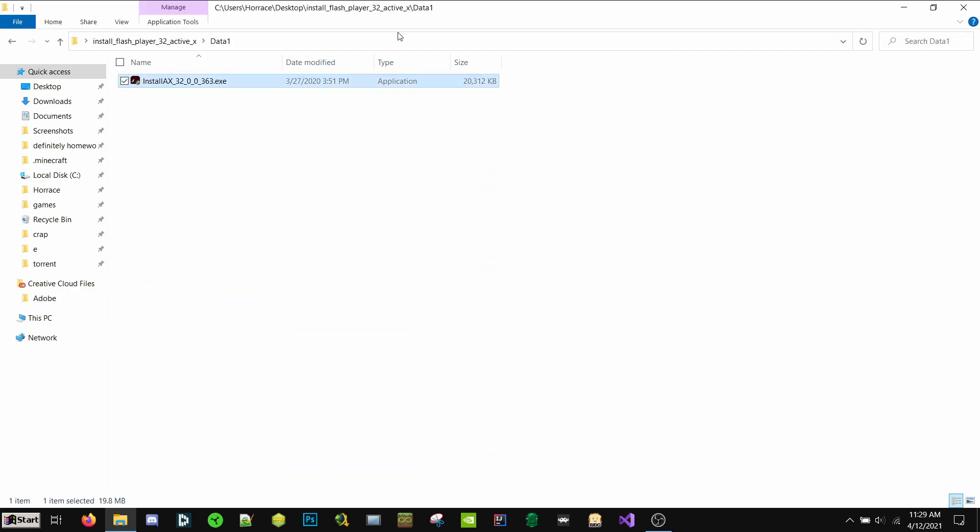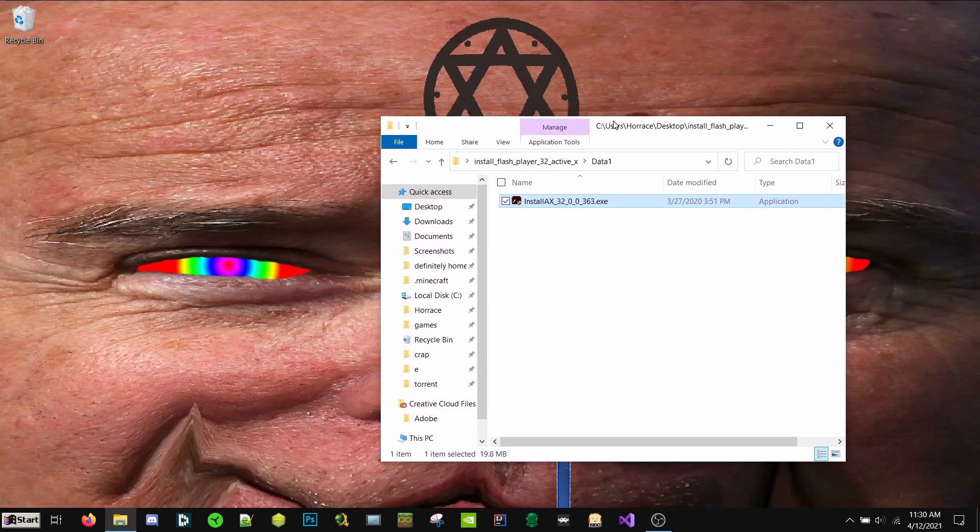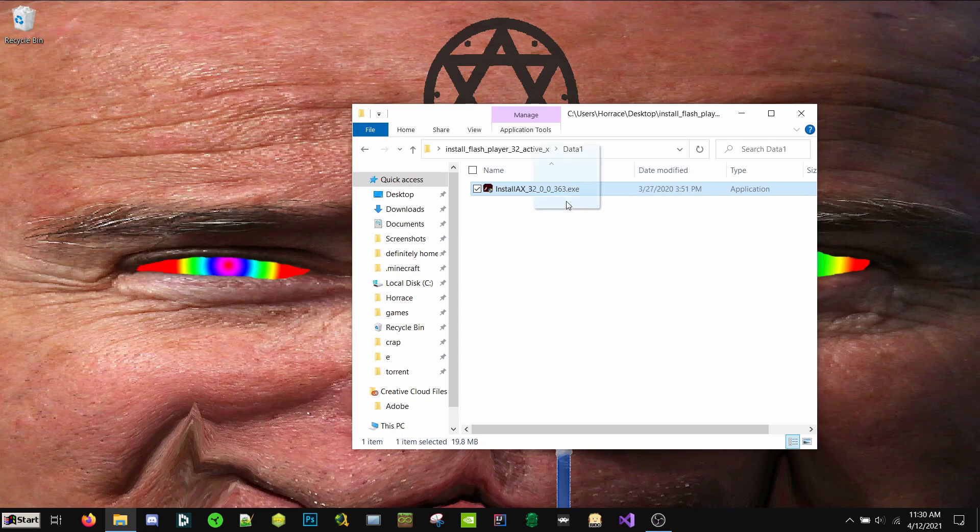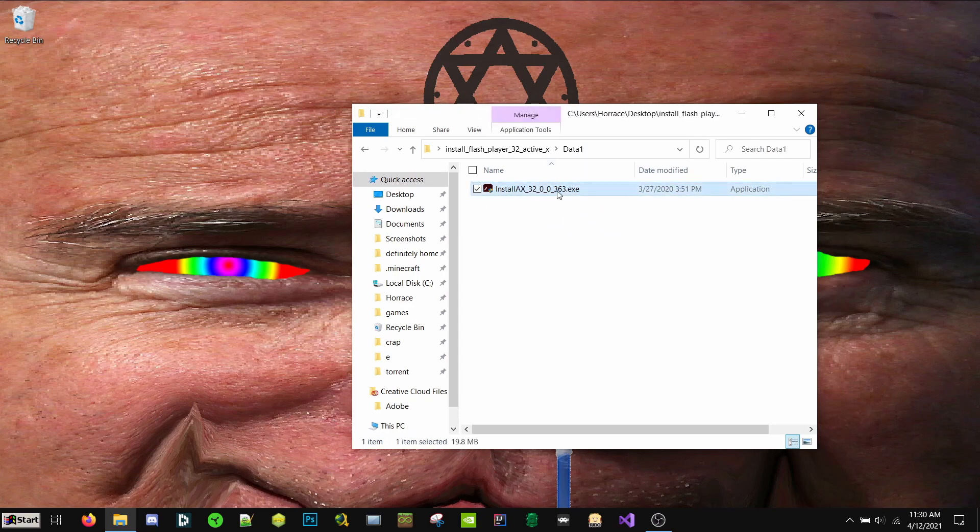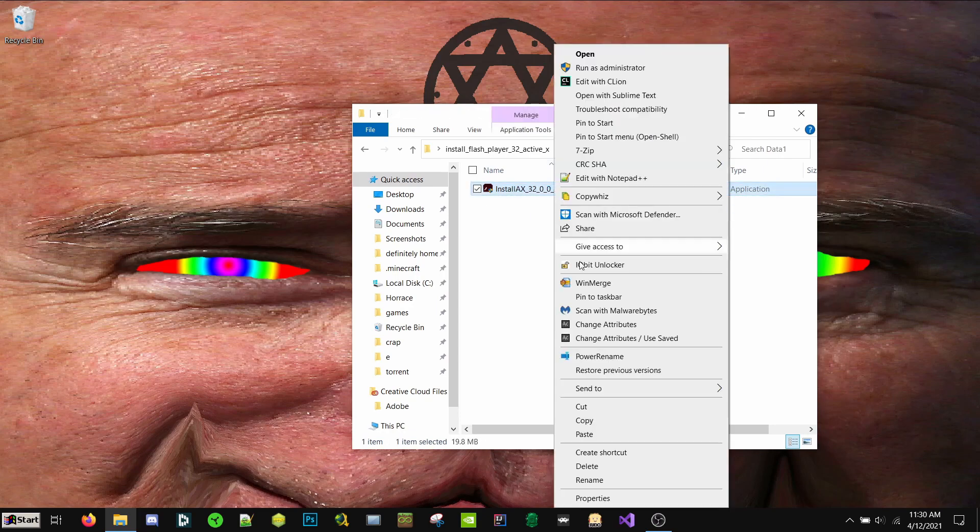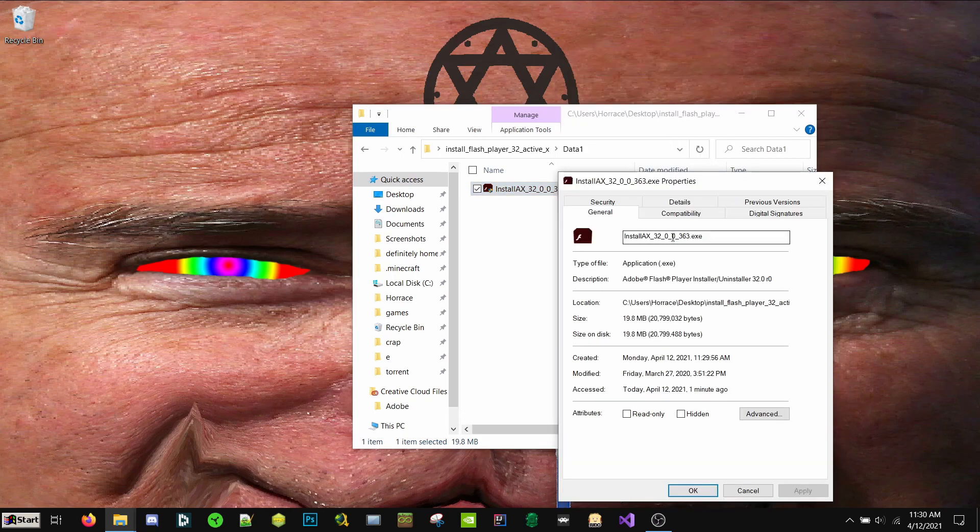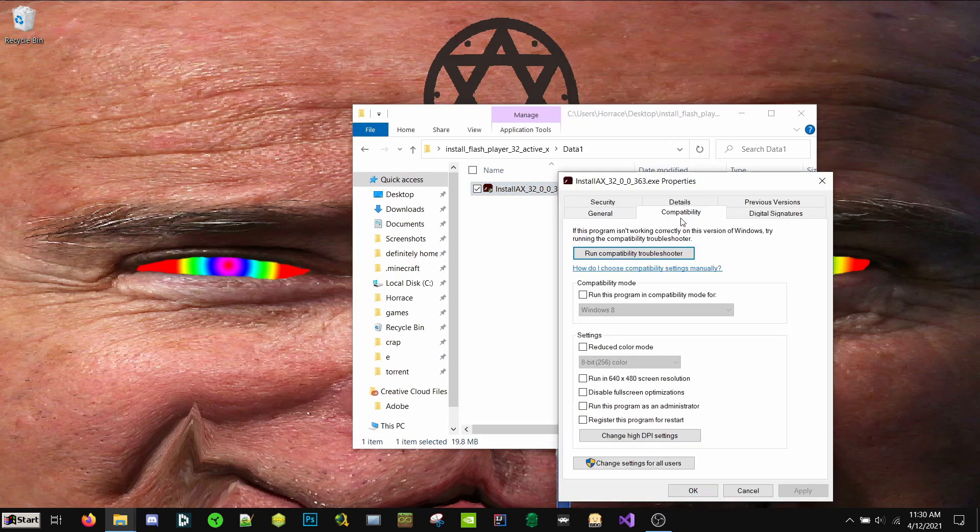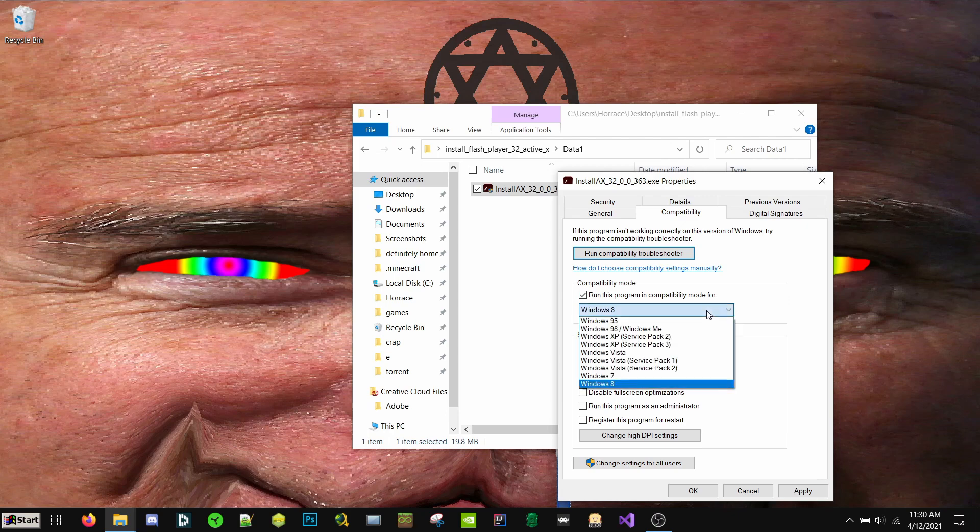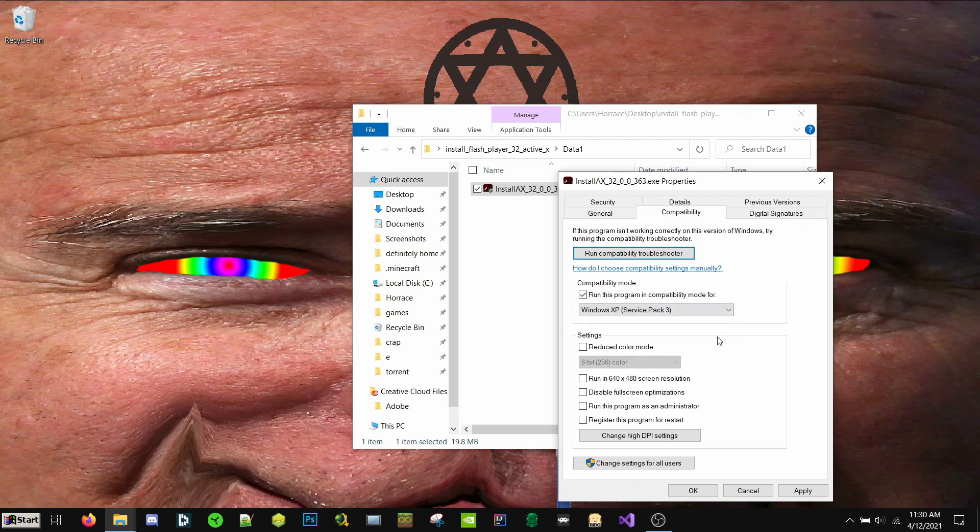Here's the file that we need. This is the Flash Player Installer. So what we want to go ahead and do is right-click, Properties, Compatibility. Run this program in Compatibility Mode for. In the drop-down, you're going to see Windows XP Service Pack 3. You want to set that. Hit Apply. Hit OK.